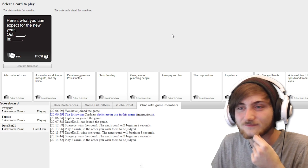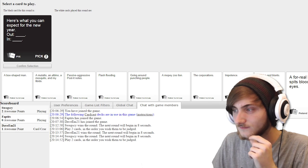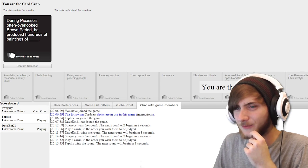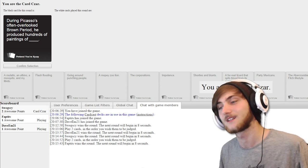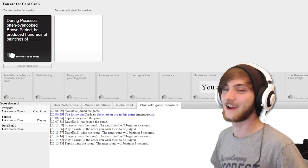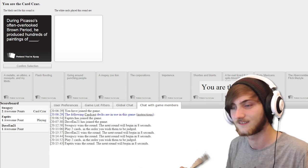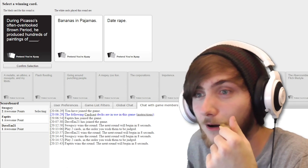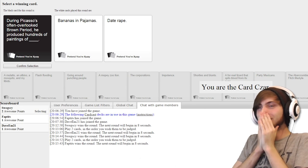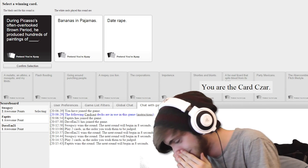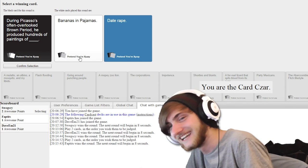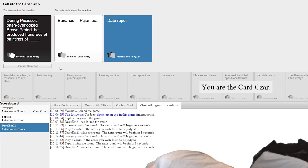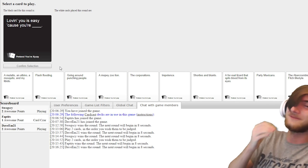Here's what you can expect for the new year. Out, blank. In, blank. During Picasso's often overlooked brown period, he produced hundreds of paintings of blank. Oh my god, I'm excited for this. I am expecting some golden cards here. You know what? Fuck it. I'm sorry, but yes. That's horrible.